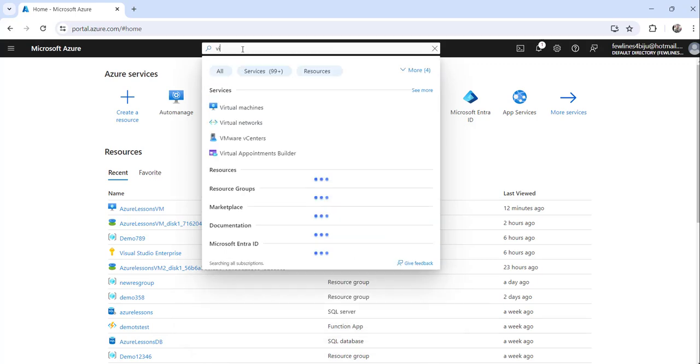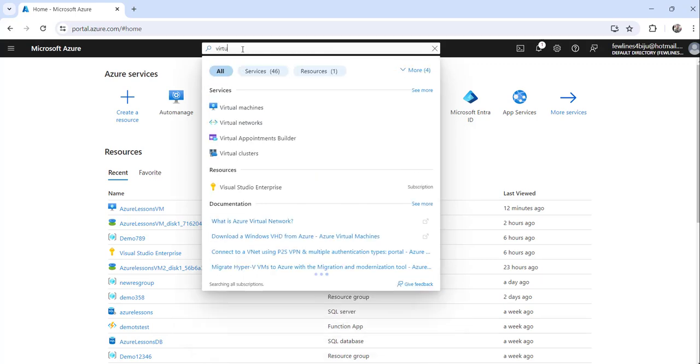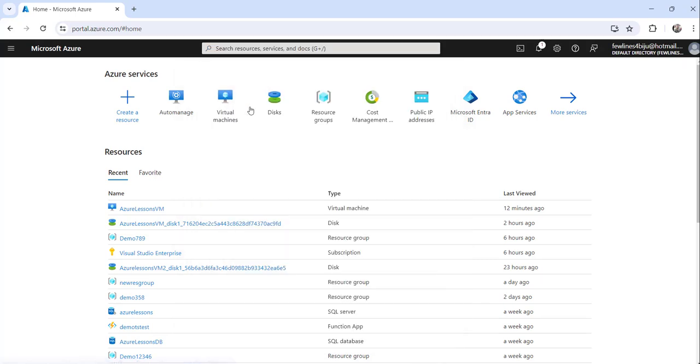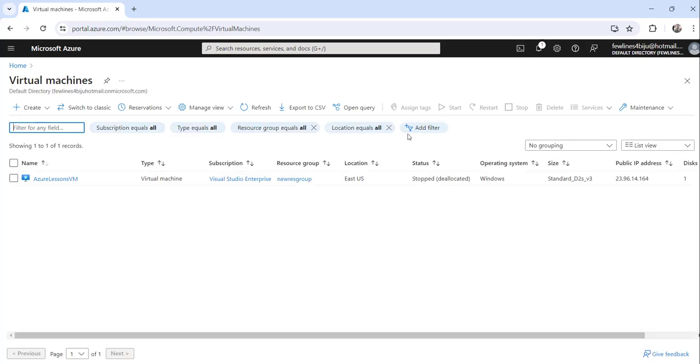I will search for virtual machine and you can see this is my Azure Lessons VM.